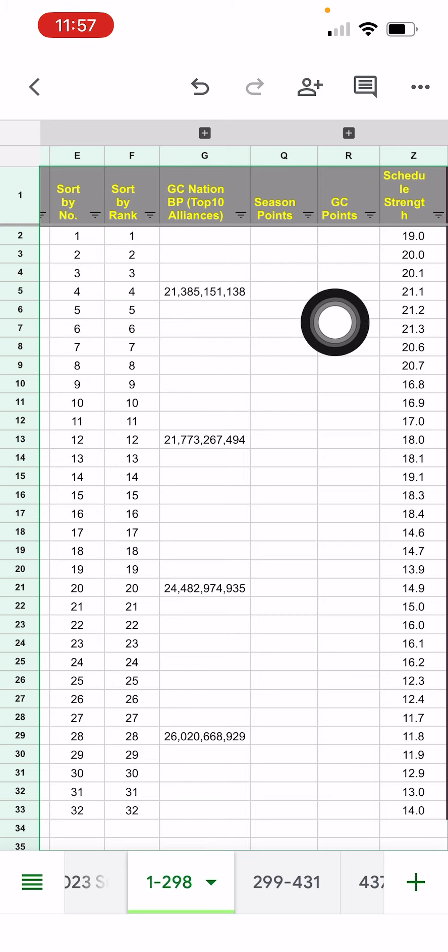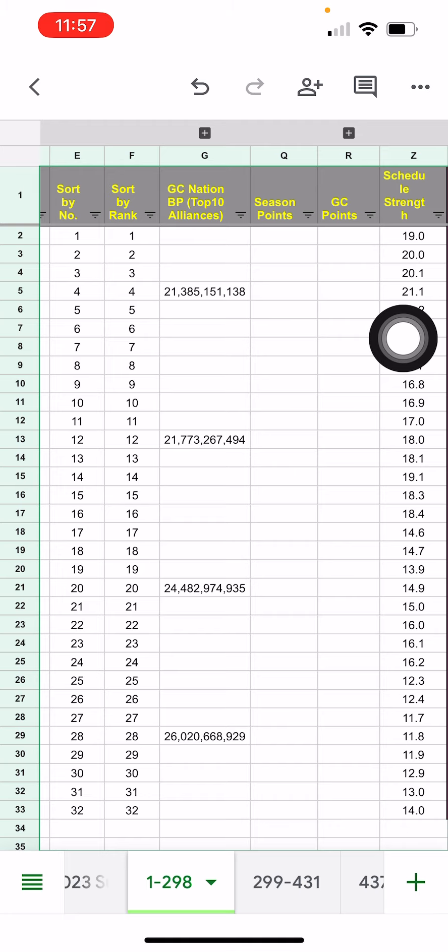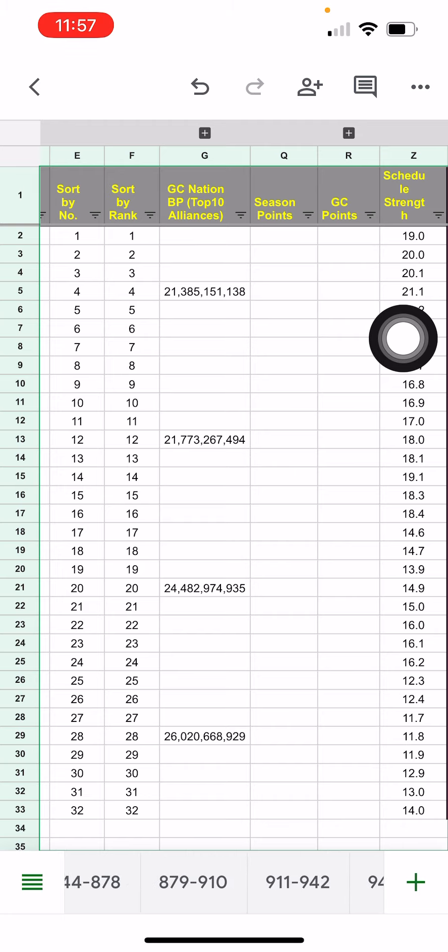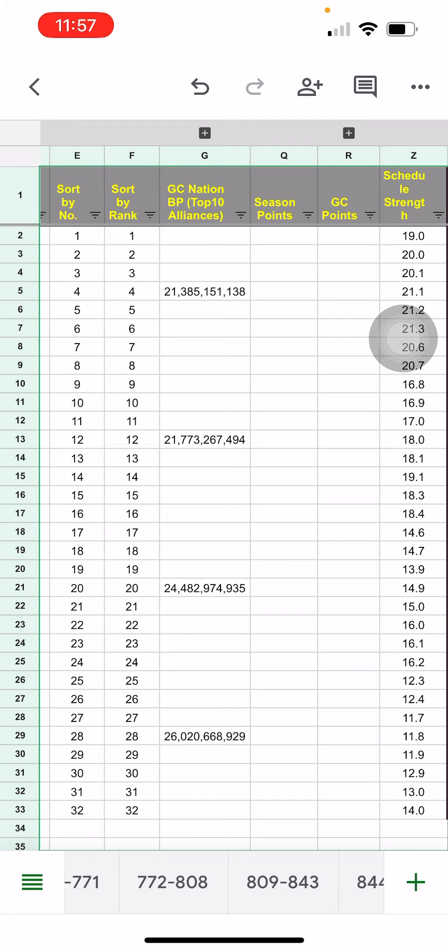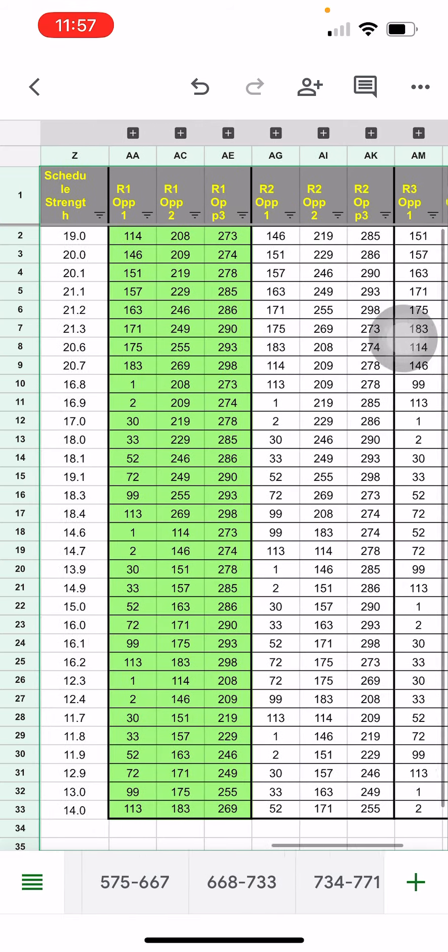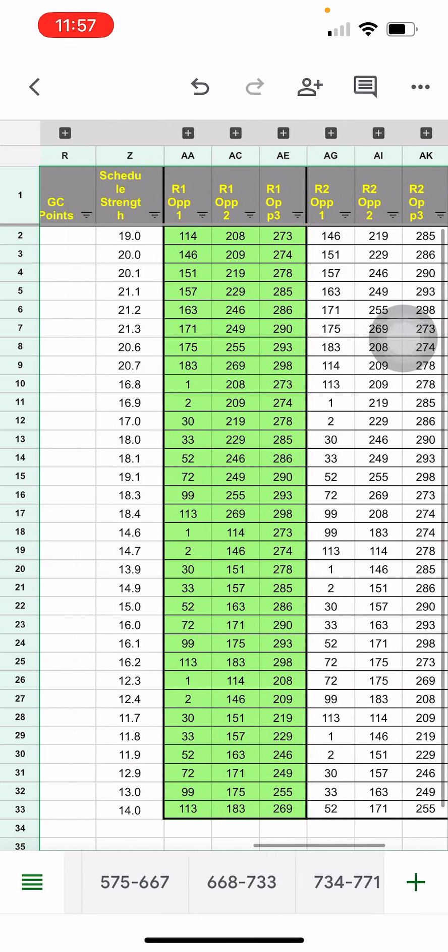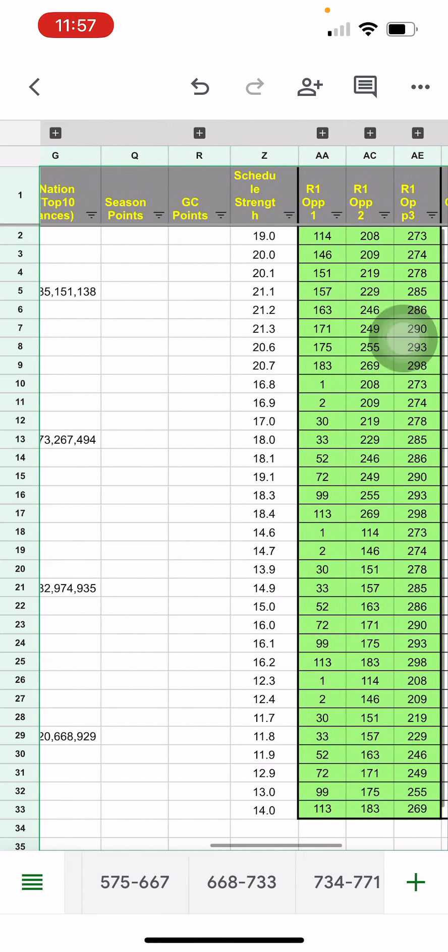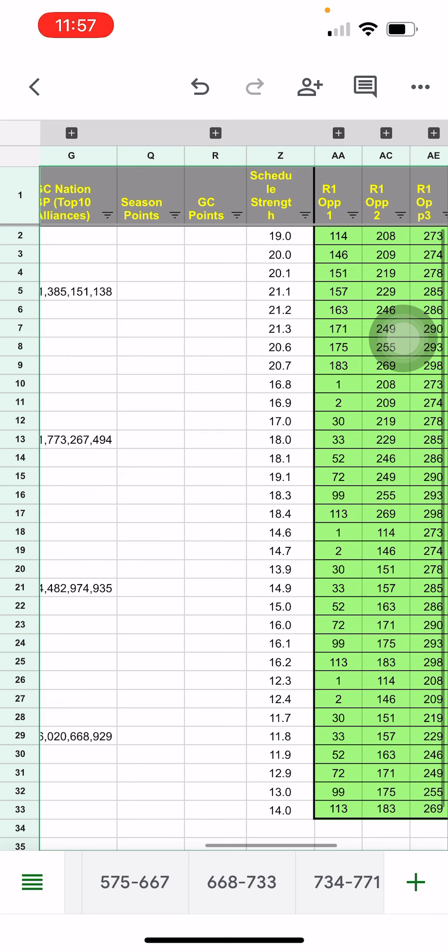So I'm looking for volunteers throughout the global conquest season that either would like write access to the spreadsheet and go in and update these three columns, the BP, the season points and the GC points.